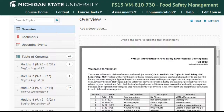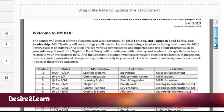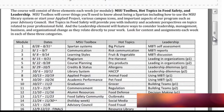Welcome to VM810, Introduction to Food Safety and Professional Development. This course, taught fully online for the first time in Fall 2013, was designed for incoming students in their first semester of the Online Master of Science in Food Safety degree program.